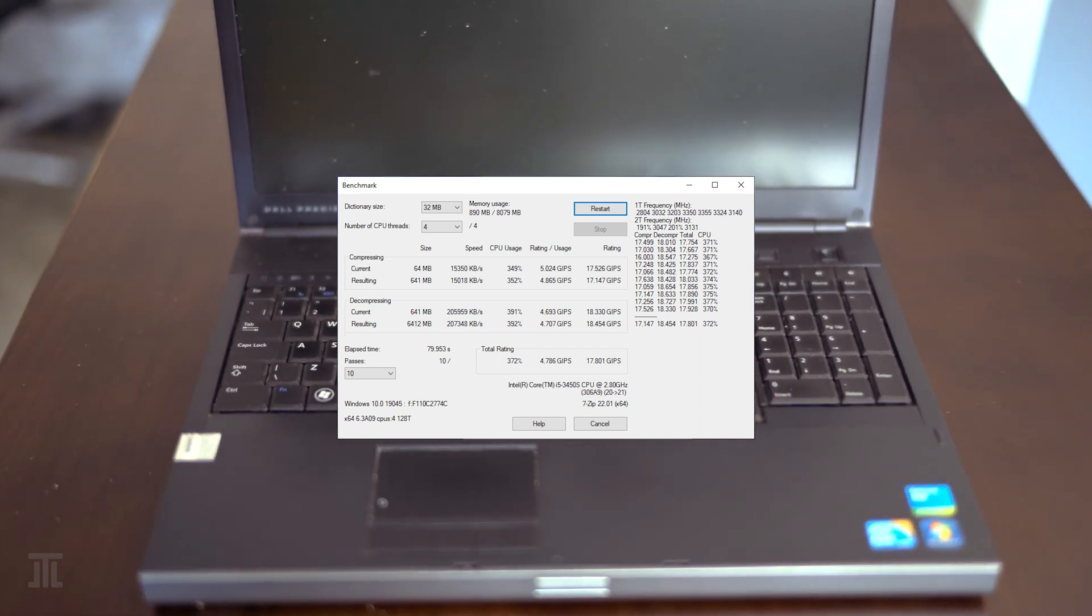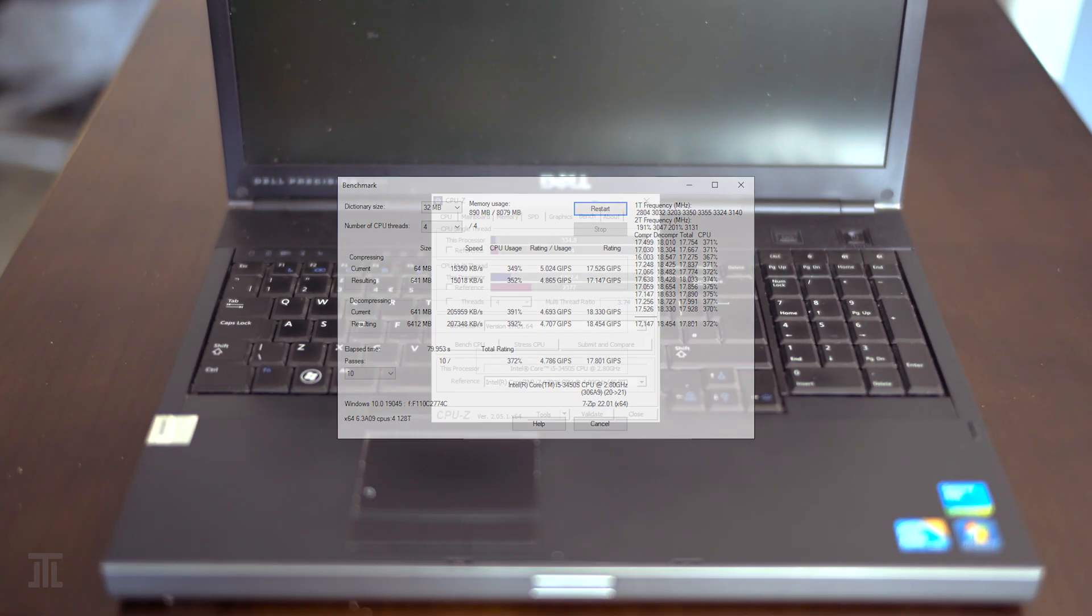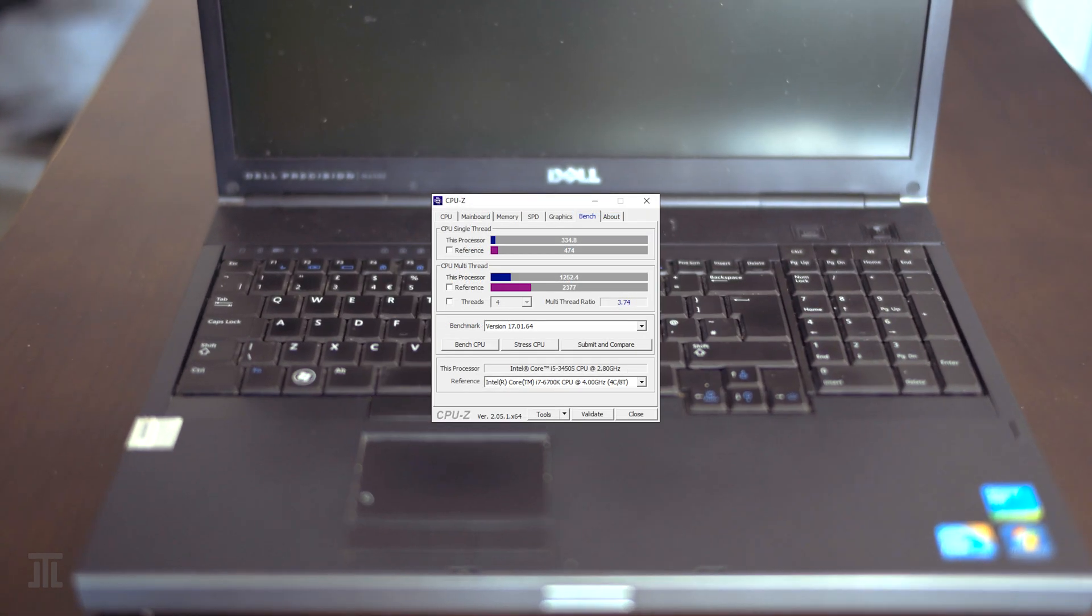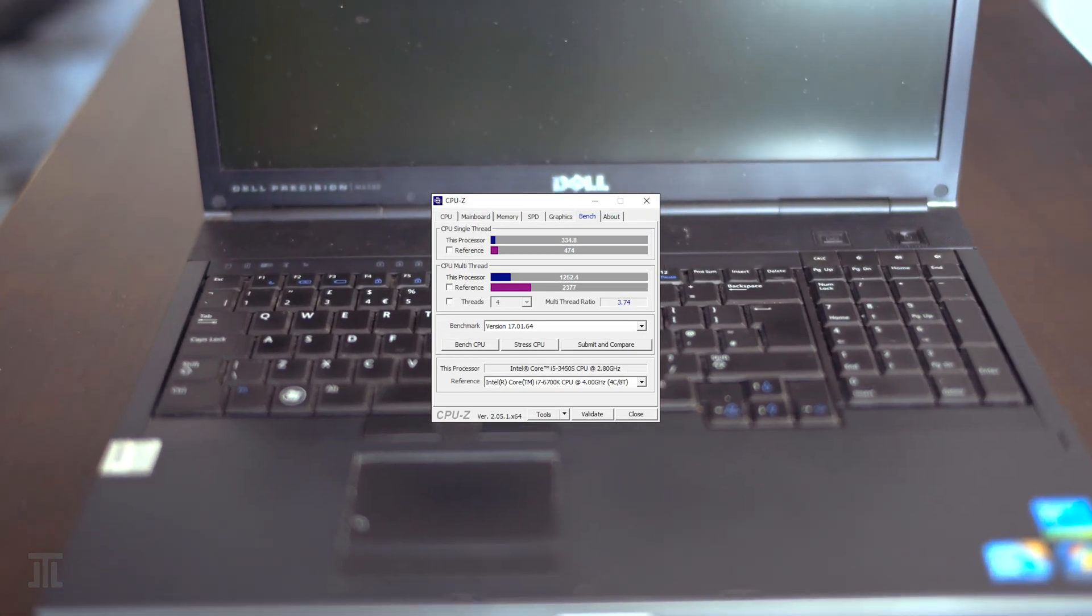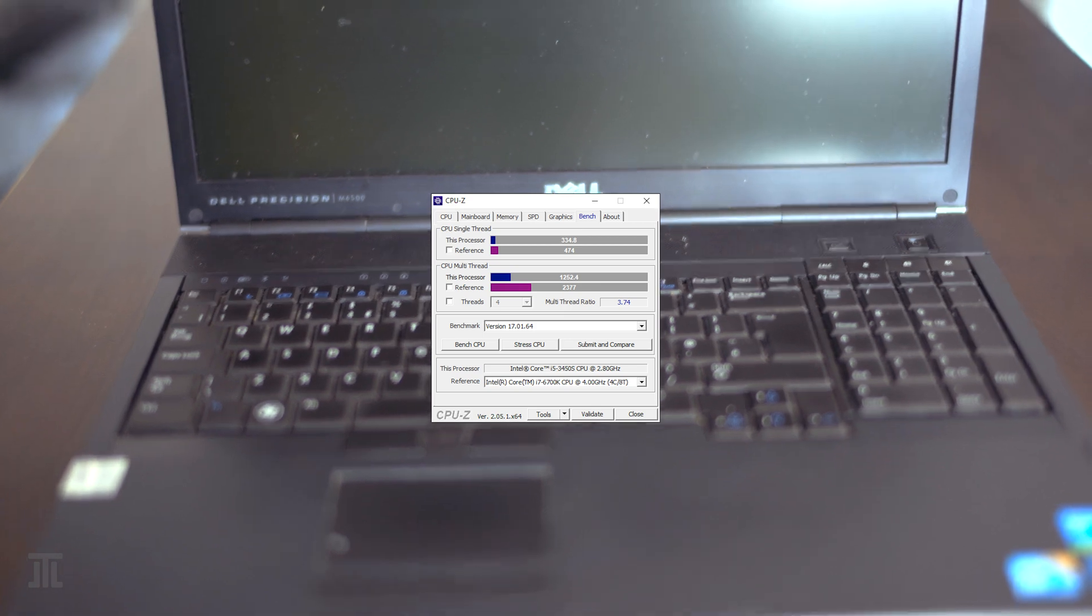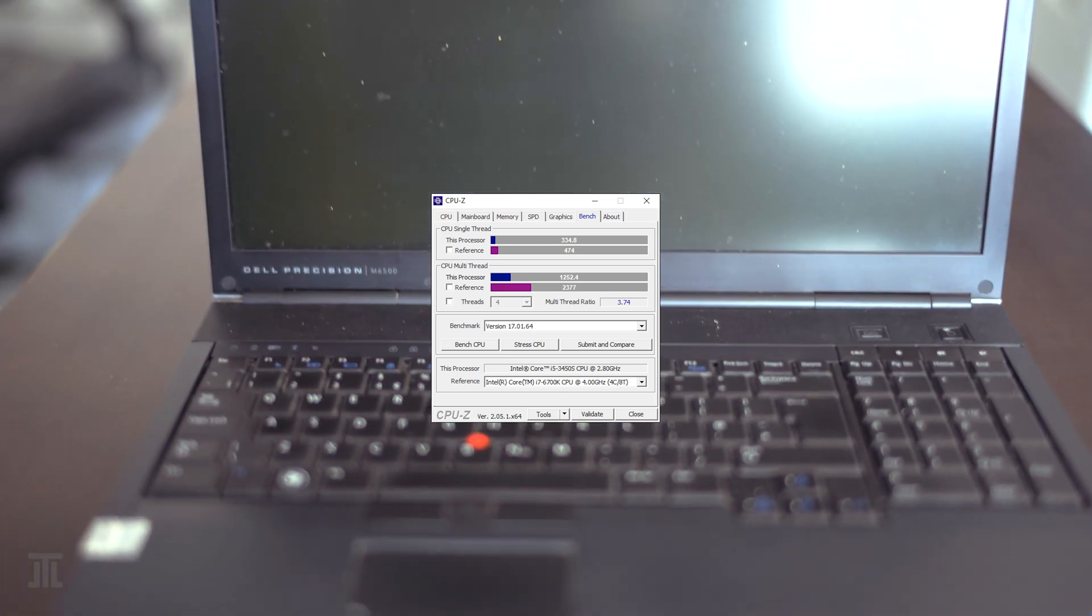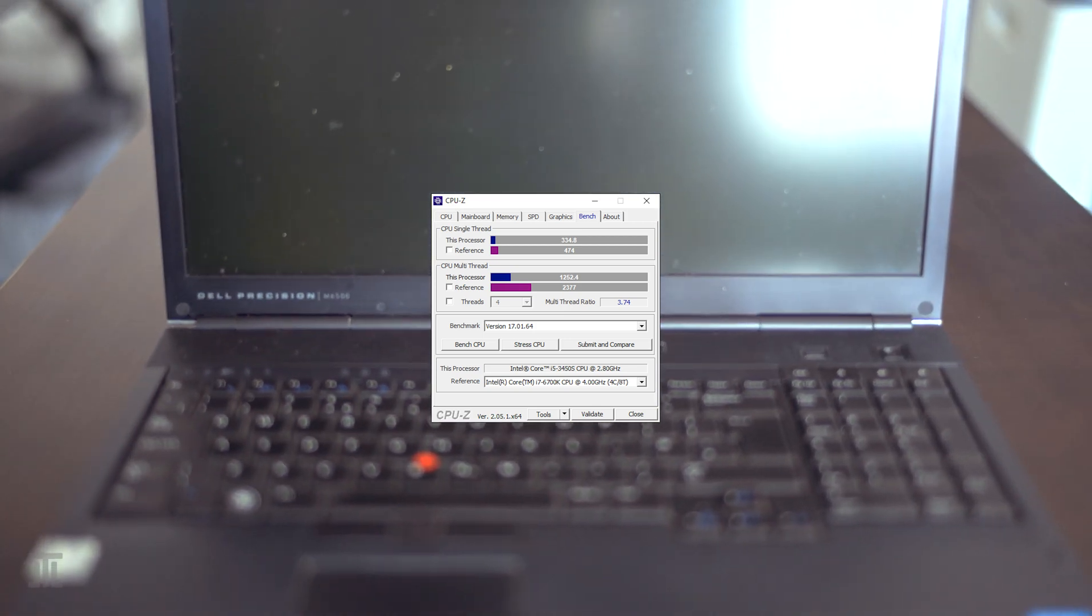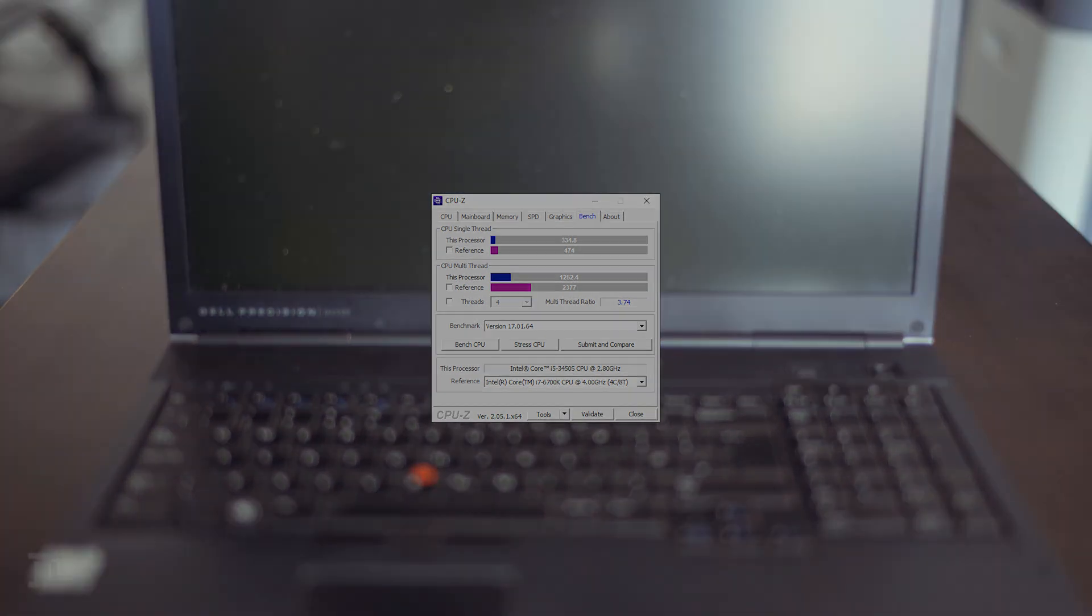Although, none can be considered good by today's standard. I think all panels are TN and this one clearly uses PWM too.